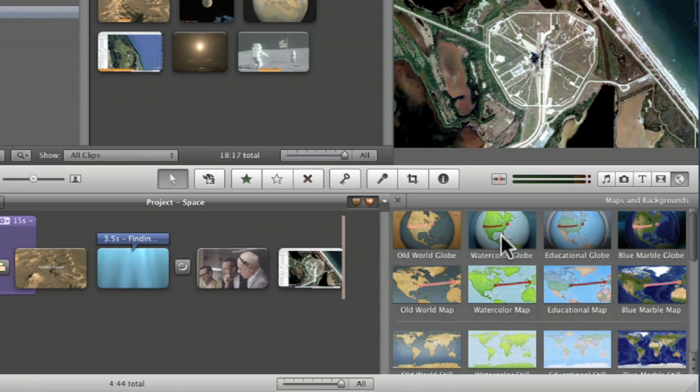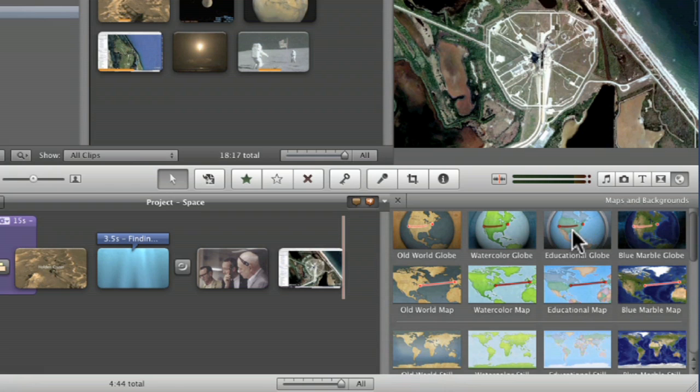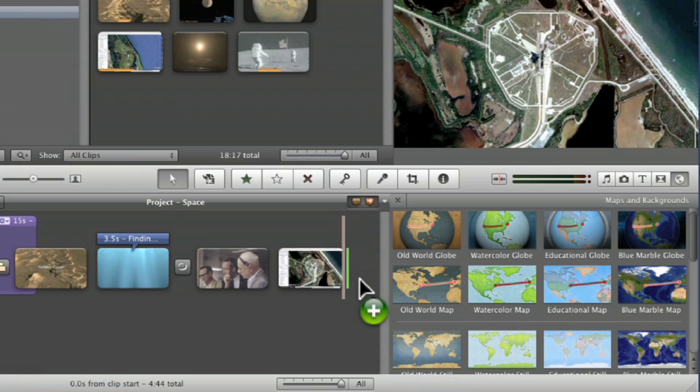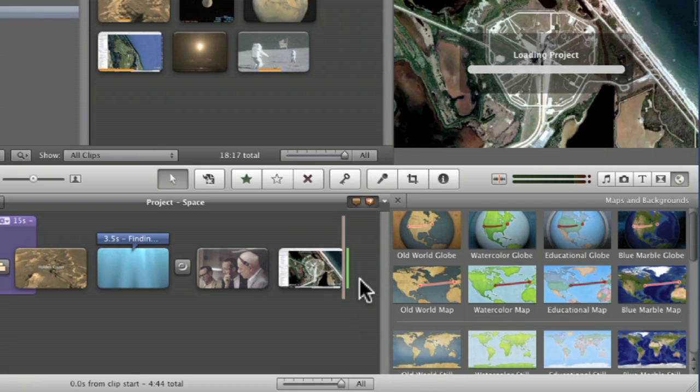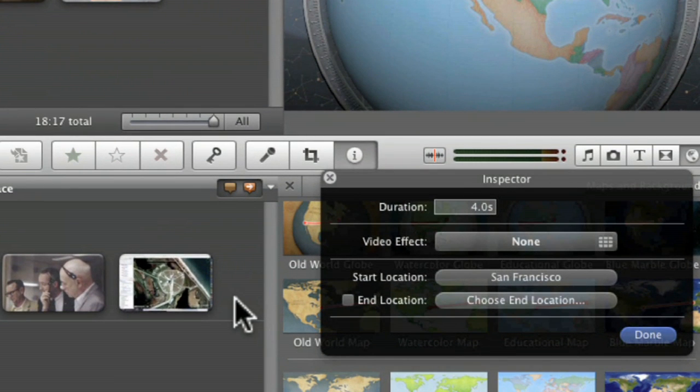Different ones you've got. Let's do the watercolor globe. What do you think? Actually, let's go with this one, the educational globe again. You just drag it over, and it's going to create a little video for me.